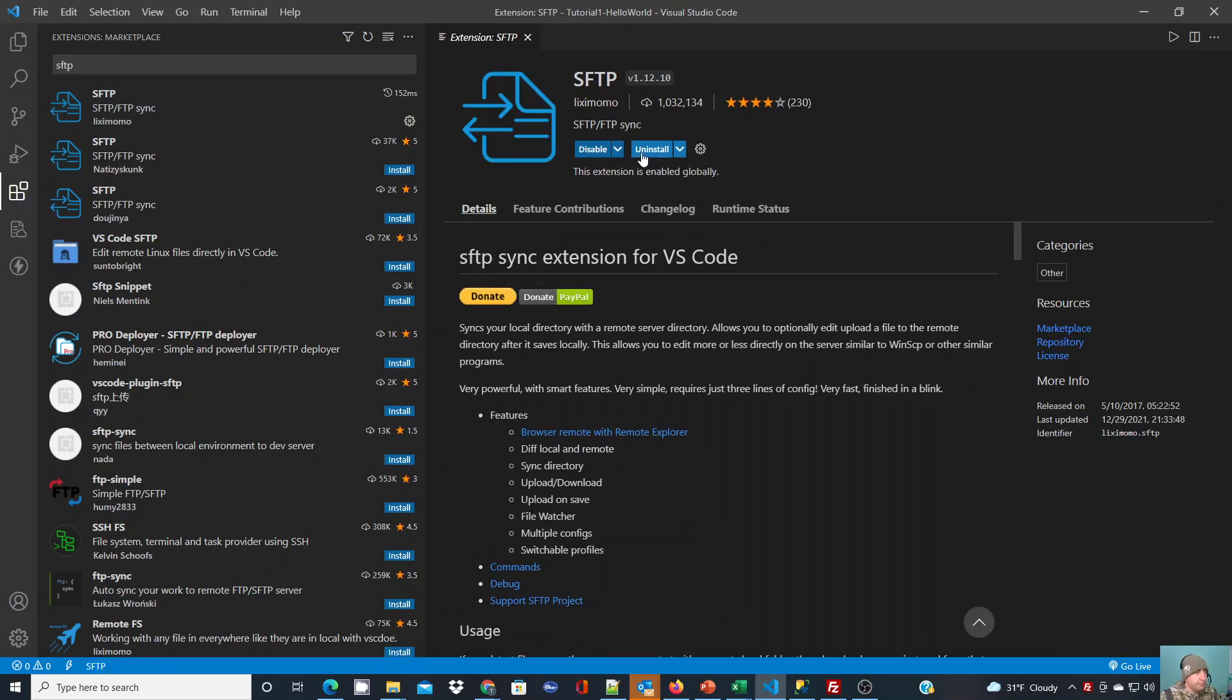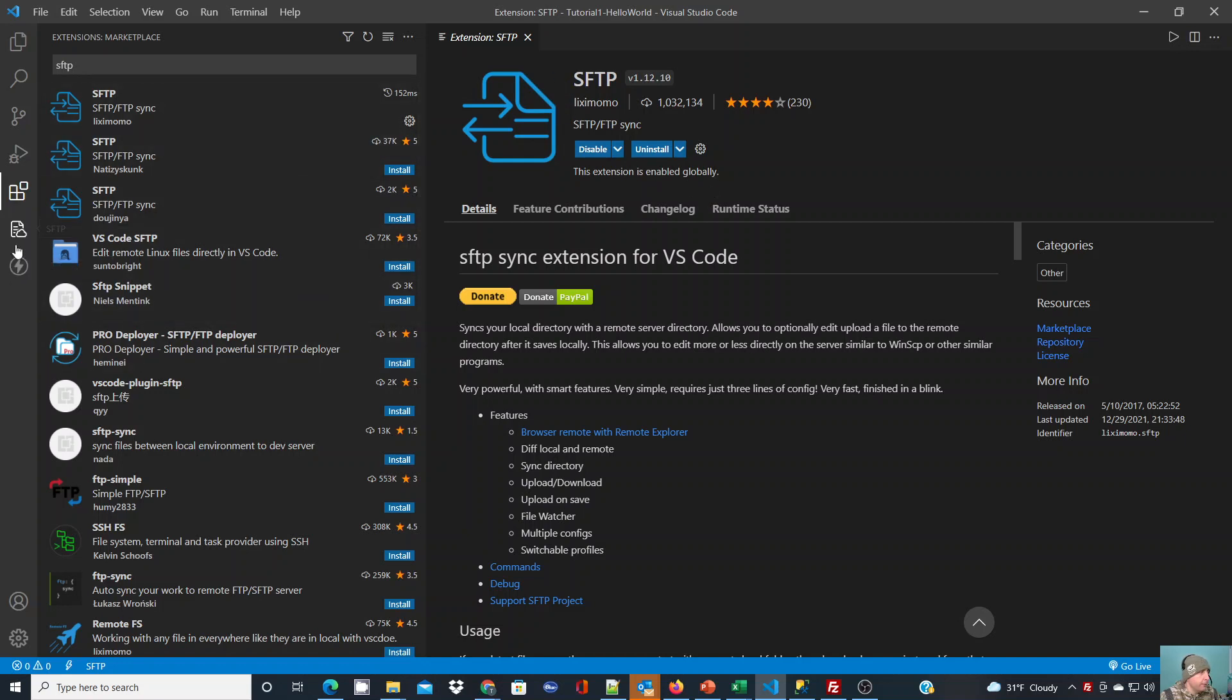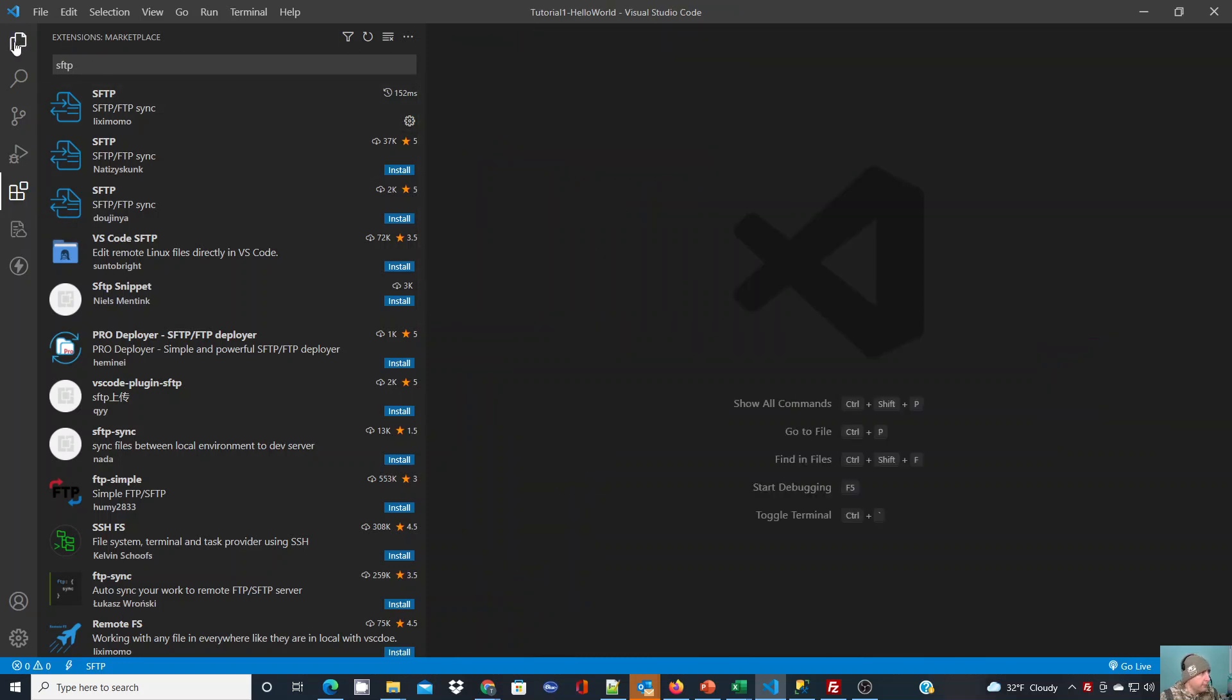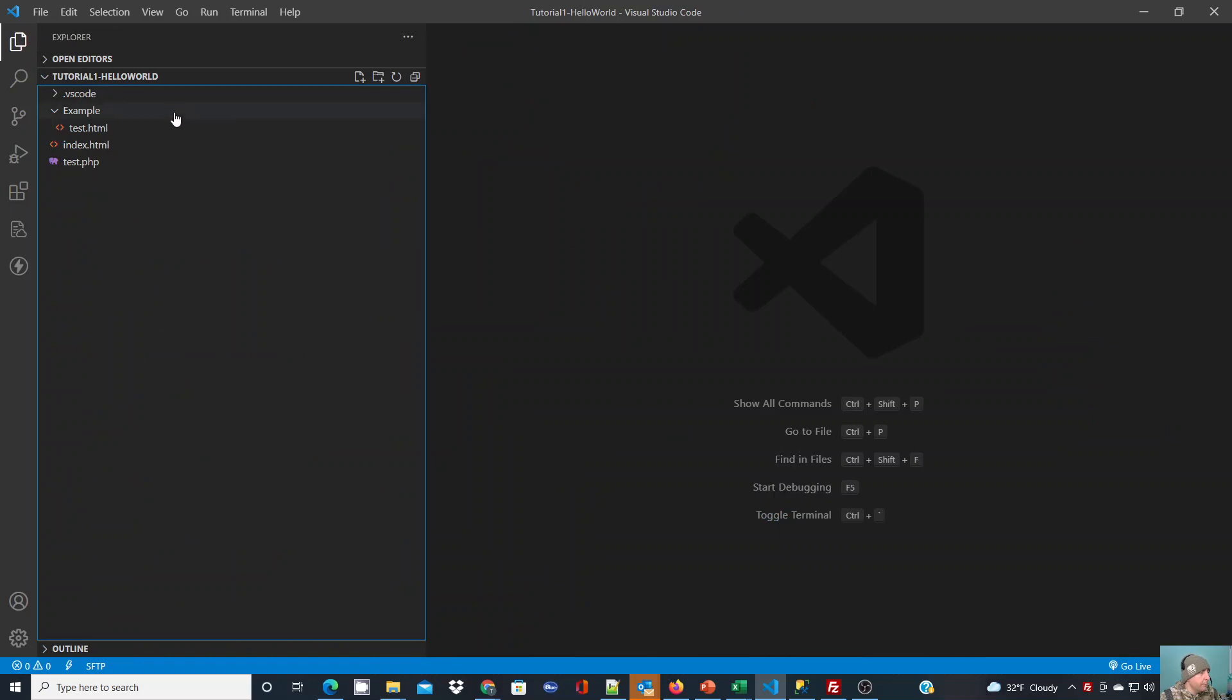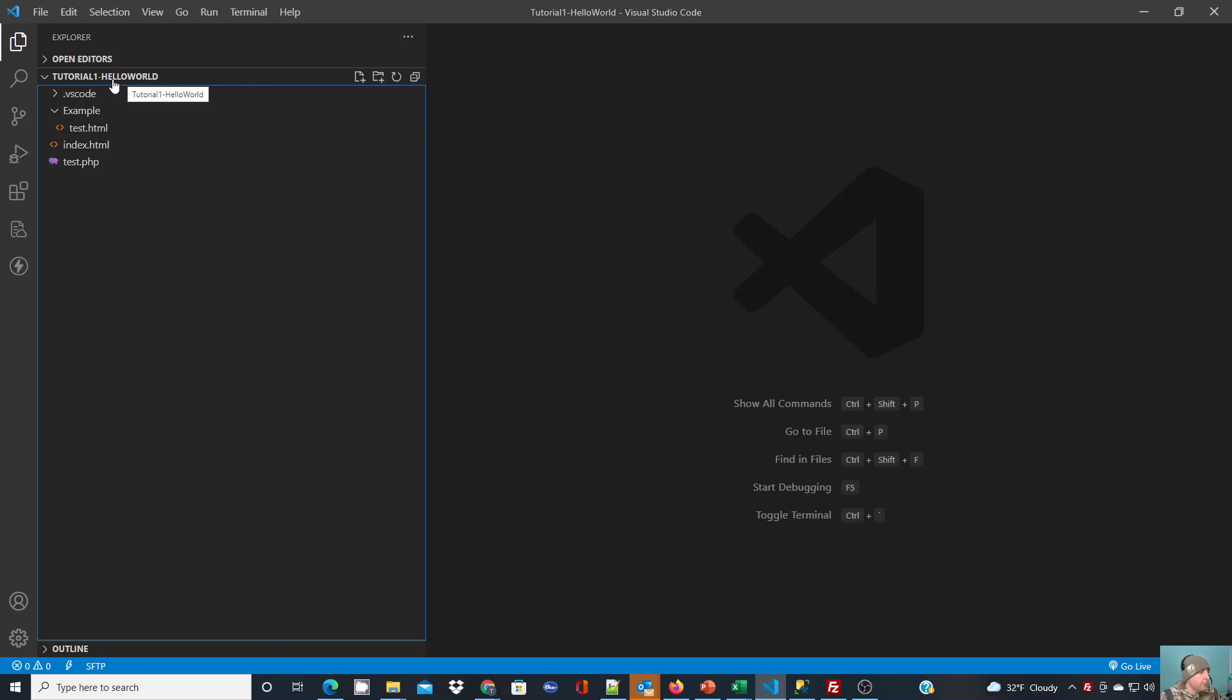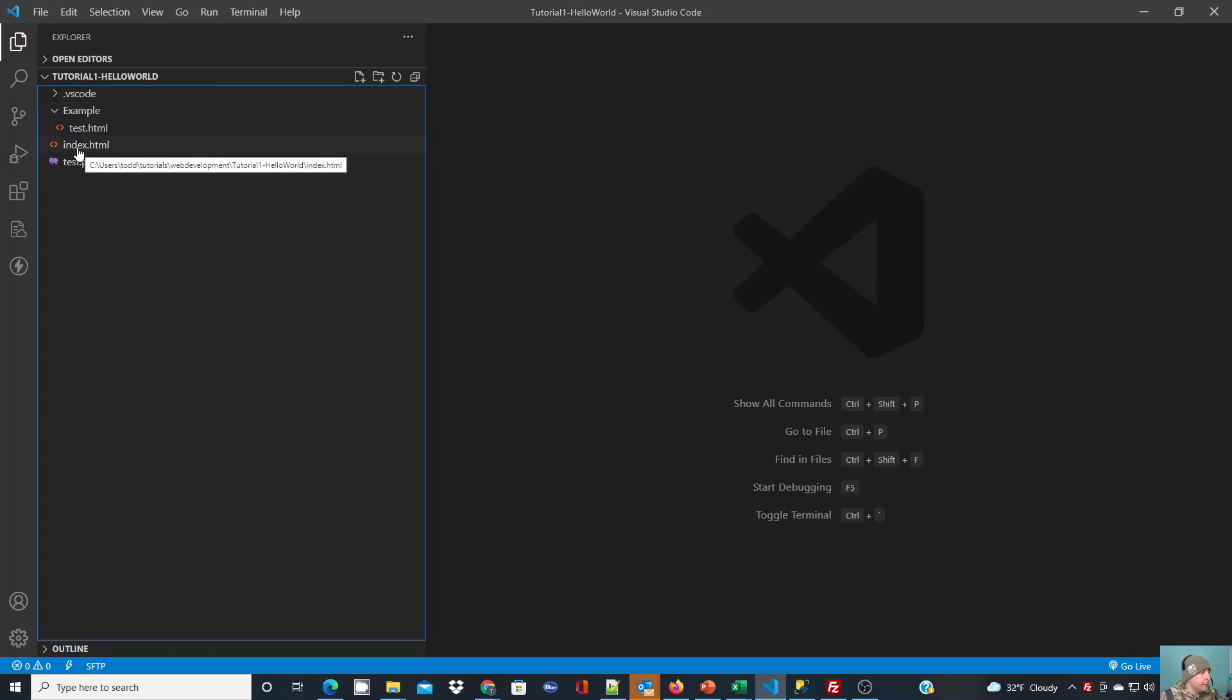Once we have it installed, we can take a look on our toolbar and you'll see that SFTP is there as an option now. I'm going to close down the extensions and go back to my workspace. In my workspace I have a folder open with tutorial files: hello world, index file, test file, and test PHP file.